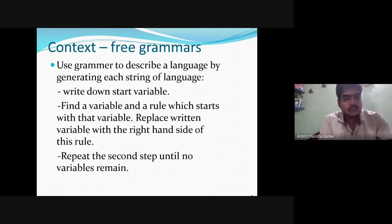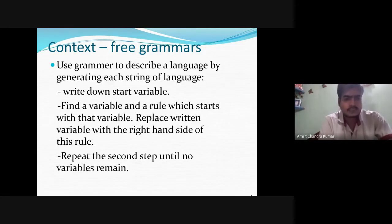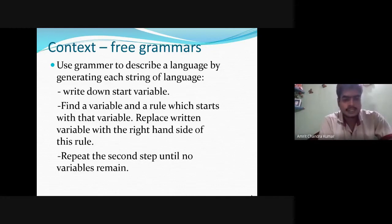A use of grammar: CFG grammars are used to describe a language by generating each string of the language. We find a variable and a rule which starts with that variable, replace the variable with the right-hand side of that rule, and repeat until no variable remains.